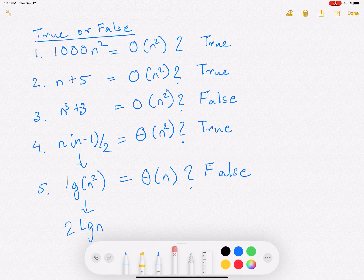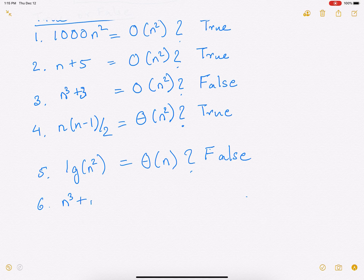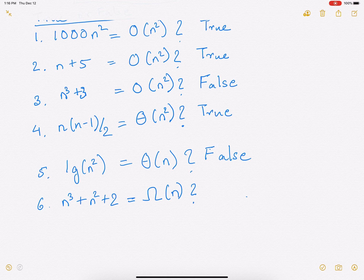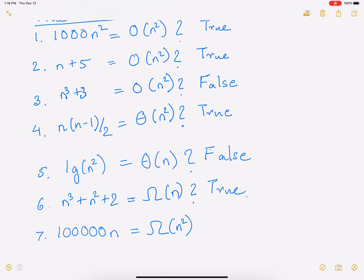Let's do a couple more with omega. Is n³ + n² + 2 = Ω(n)? Recall that omega is the lower bound. Since n³ is way faster than n, n is indeed a lower bound. So this is true. Similarly, is a large constant times n = Ω(n²)? First, ignore the large constant because as n tends to infinity it won't matter. Now n² is a faster-growing function than n, which is the highest order of the polynomial in your f(n). So omega would be a lower bound, making this statement false.